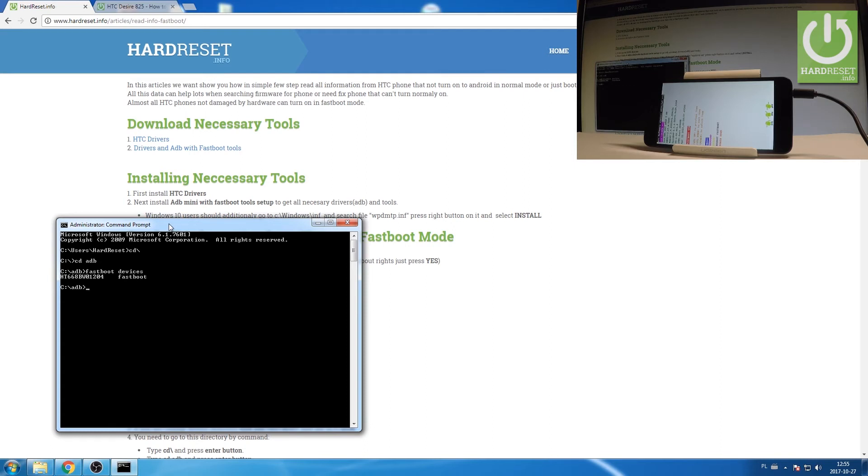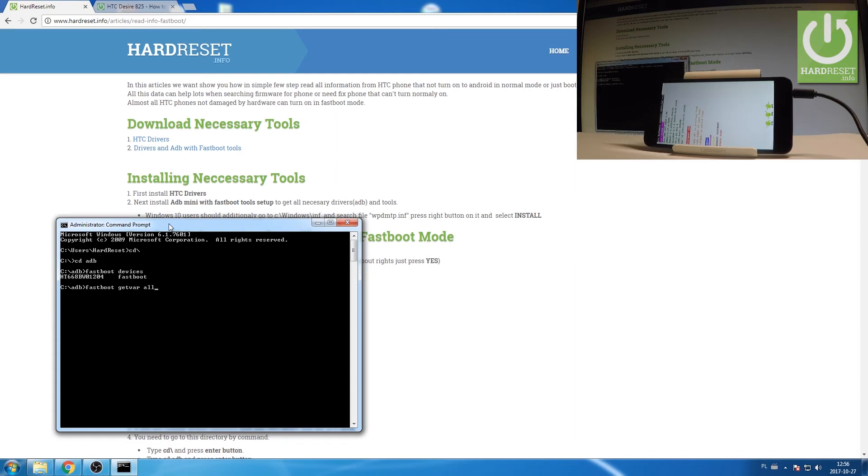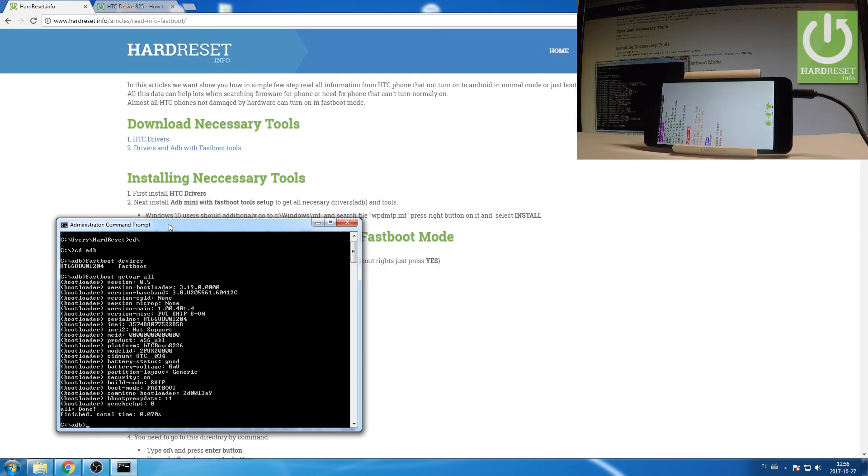So now let's get all of this information. Type in fastboot getvar all. Let's press enter. And that's it.